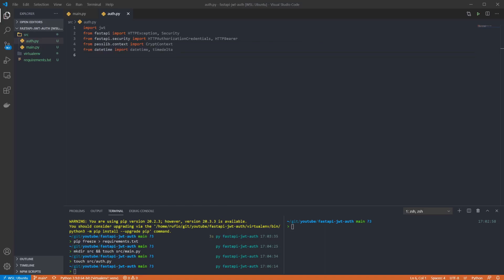And finally we want to import datetime and timedelta. These will be used for setting the issue and expiry times of the JWT. I'm going to create a class called AuthHandler.